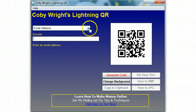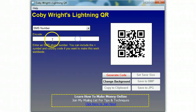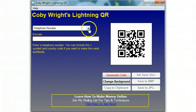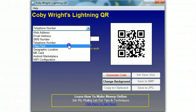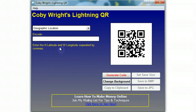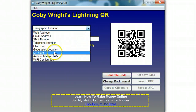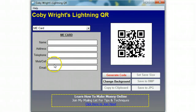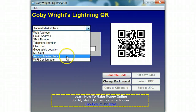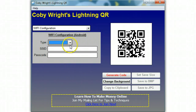You can enter in an email address so that they send an email, an SMS number for text messaging, a telephone number if you're doing offline and you want them to call you, plain text so you can put any message that you want to show up there, geographic location where you enter in the latitude and longitude, ME card where you can put in all the information, Android Marketplace where you can search by package, and there are different options in there.